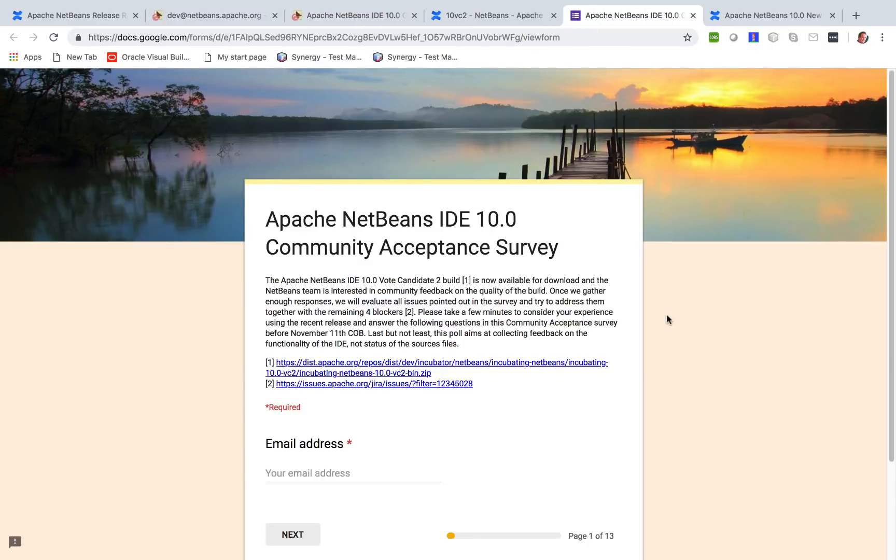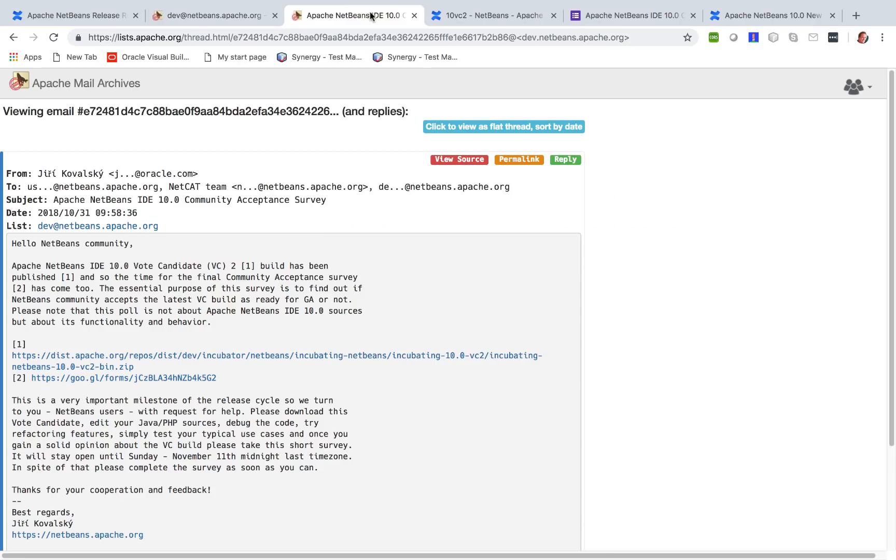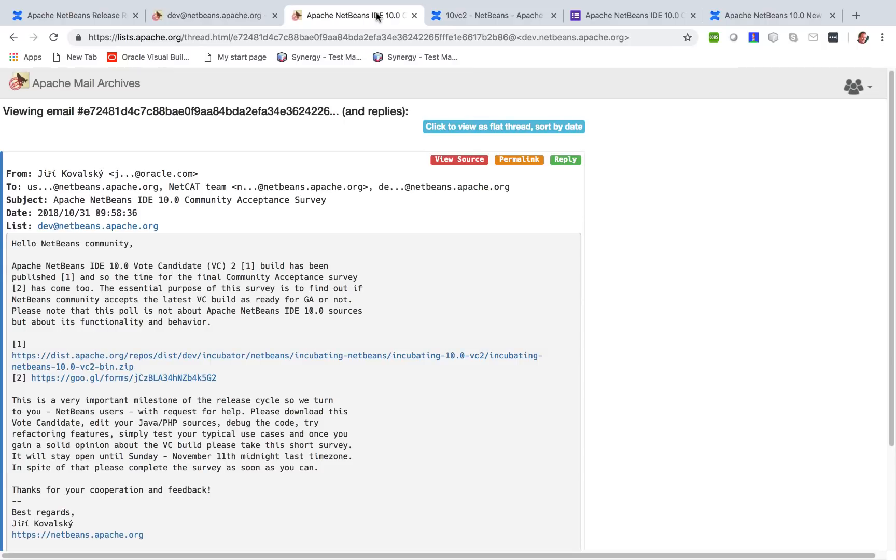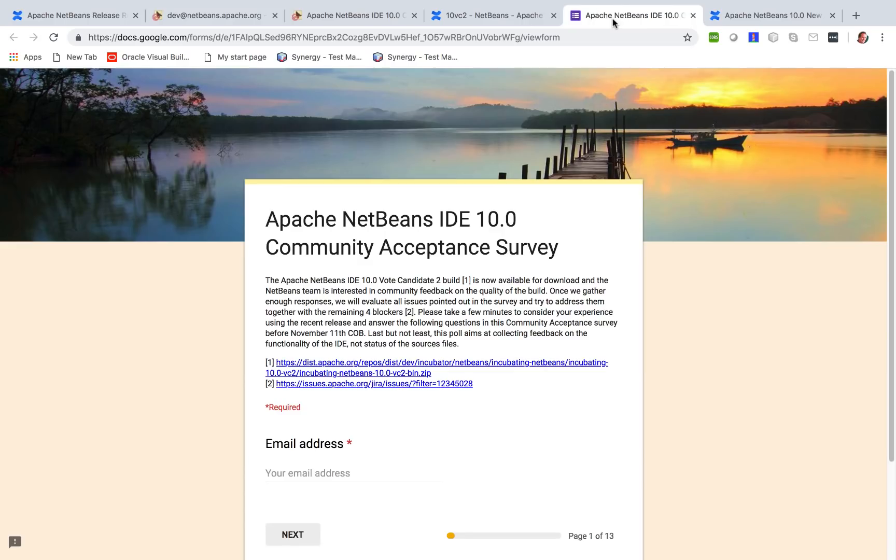Here is that survey. So when you're in the mail, which you can get to from the mailing list, you will be provided with a link, the second link here to a community acceptance survey.